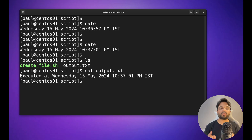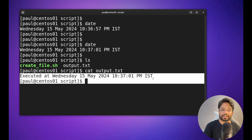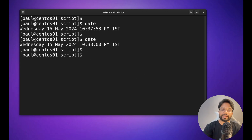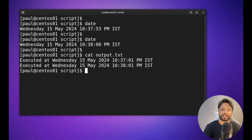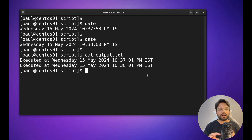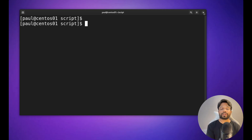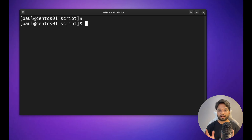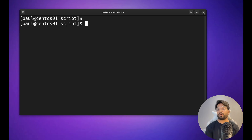Running `cat output.txt` shows 'executed at 10:37:01'. Waiting another minute and reading the file again shows a second line has been added — our cron job is working successfully. A common question: what if I close this terminal? It will still work. Even with the terminal closed, cron continues running — the only condition is that the server must be up and running.